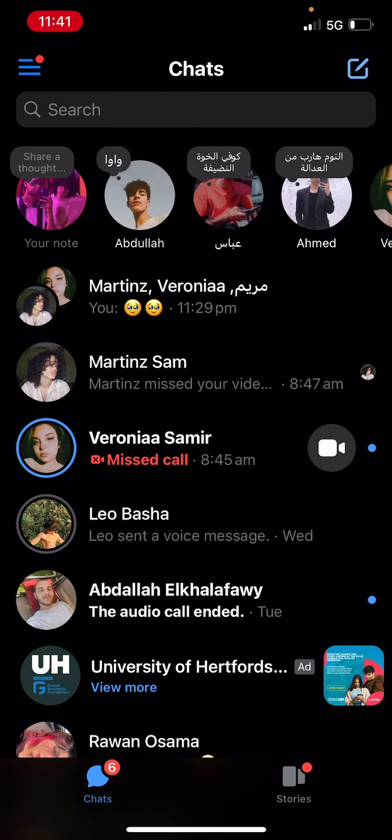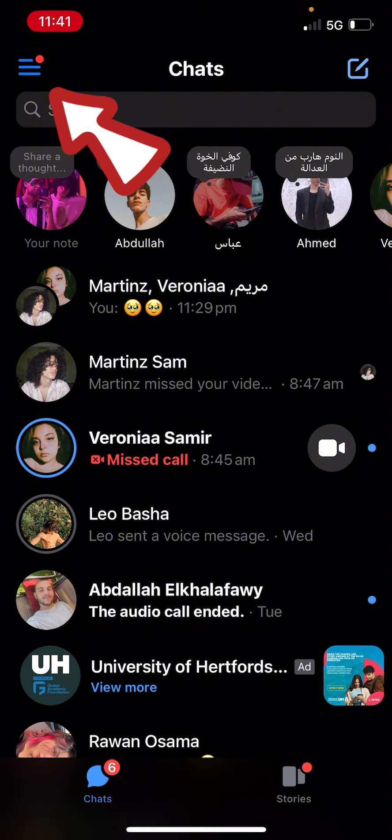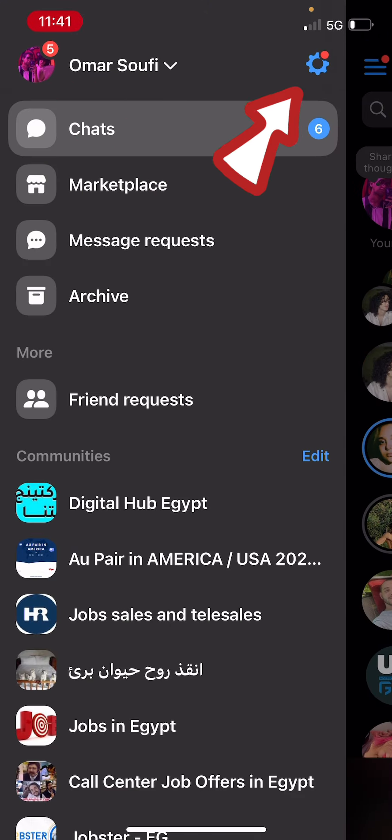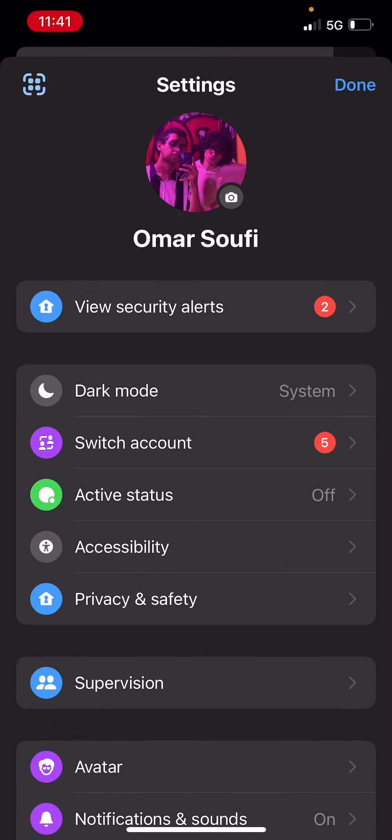Then if you look at the top left corner, you're going to find a hamburger icon. Just click on it. Then click on the gear icon at the top right corner. This will open up the settings.